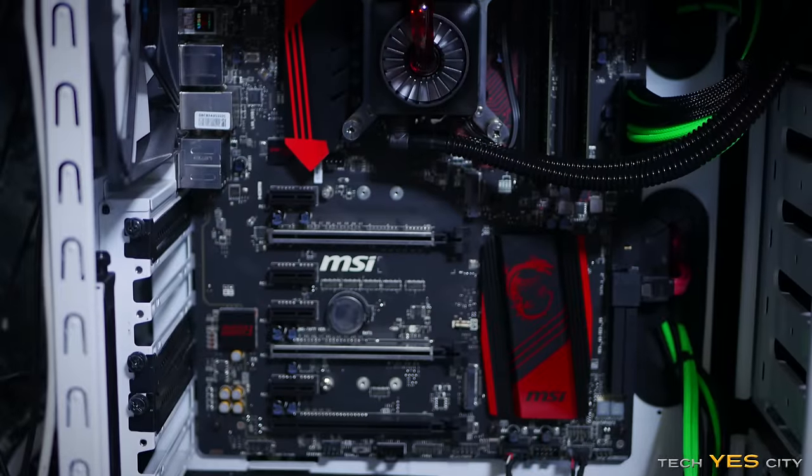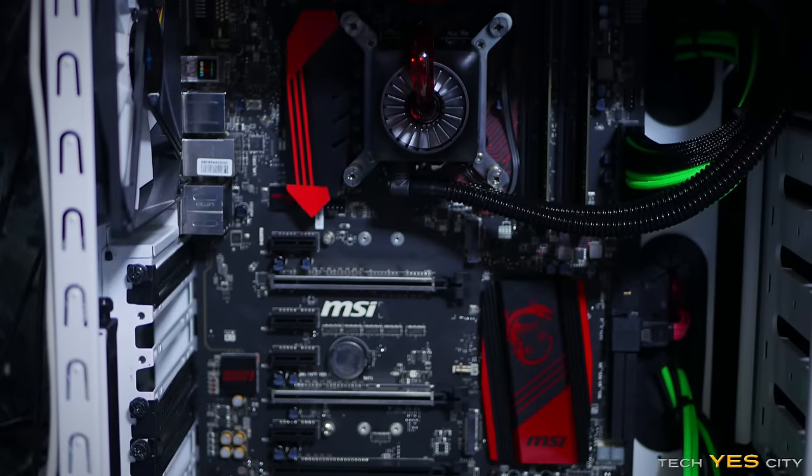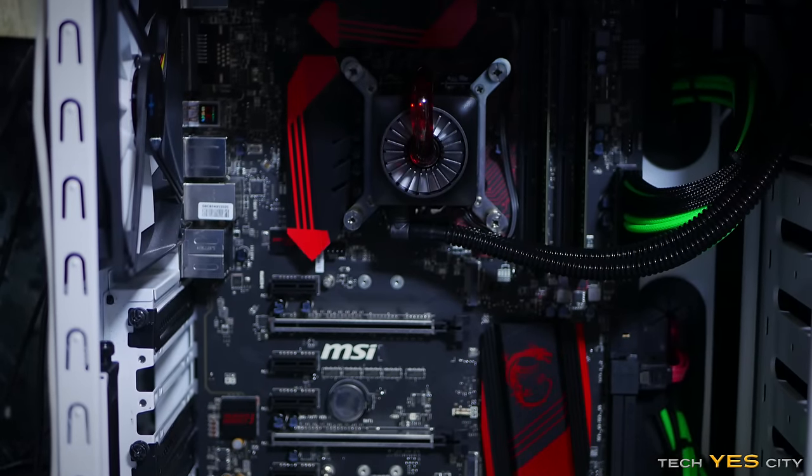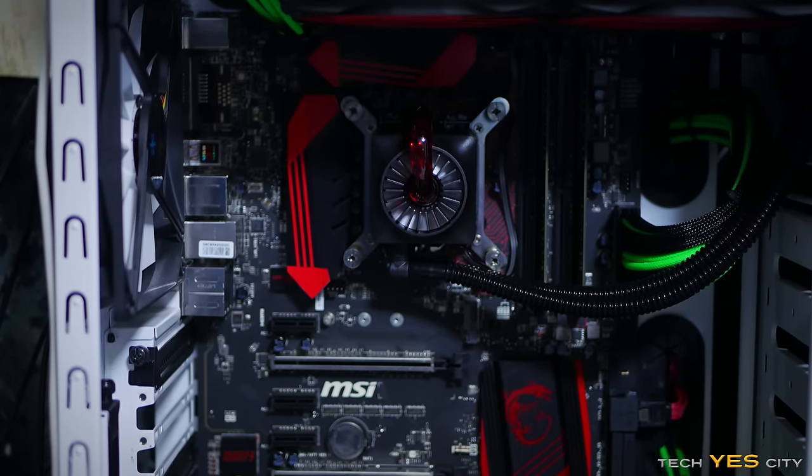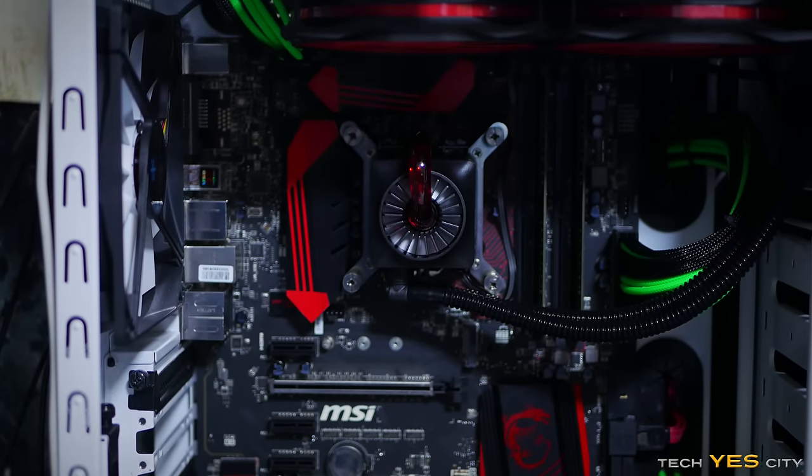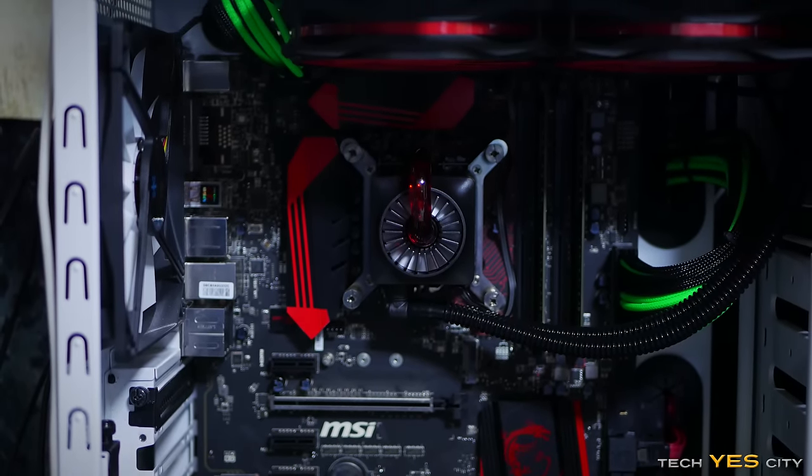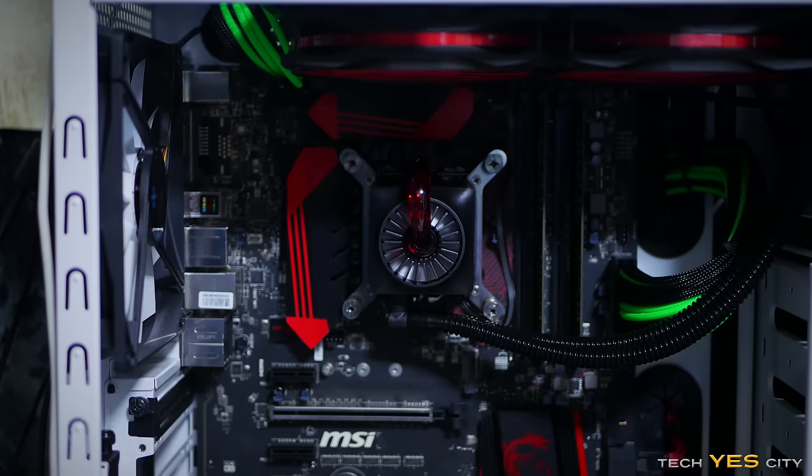First up here, we have the 6600K. This is the four core consumer variant with only four threads available. I managed to get this thing up to 4.6 gigahertz.